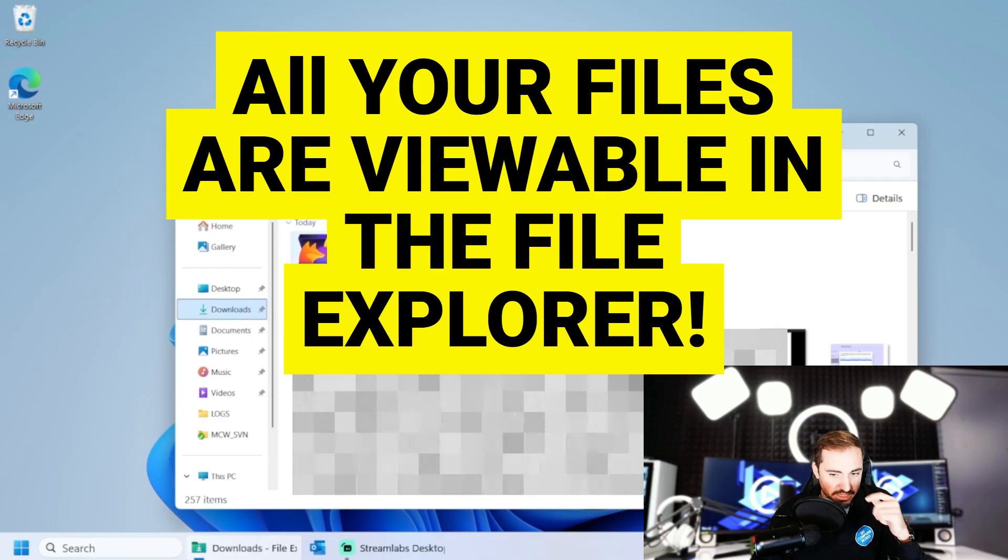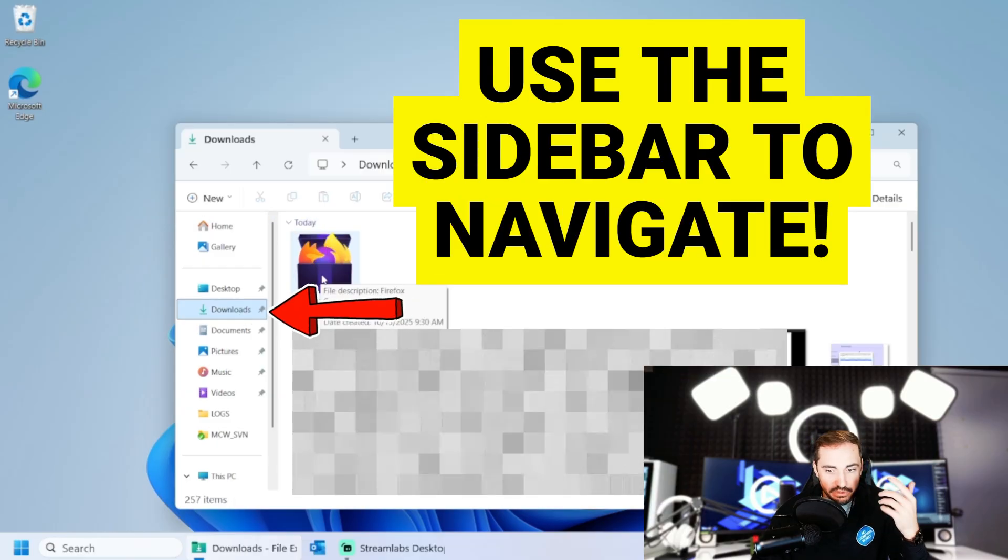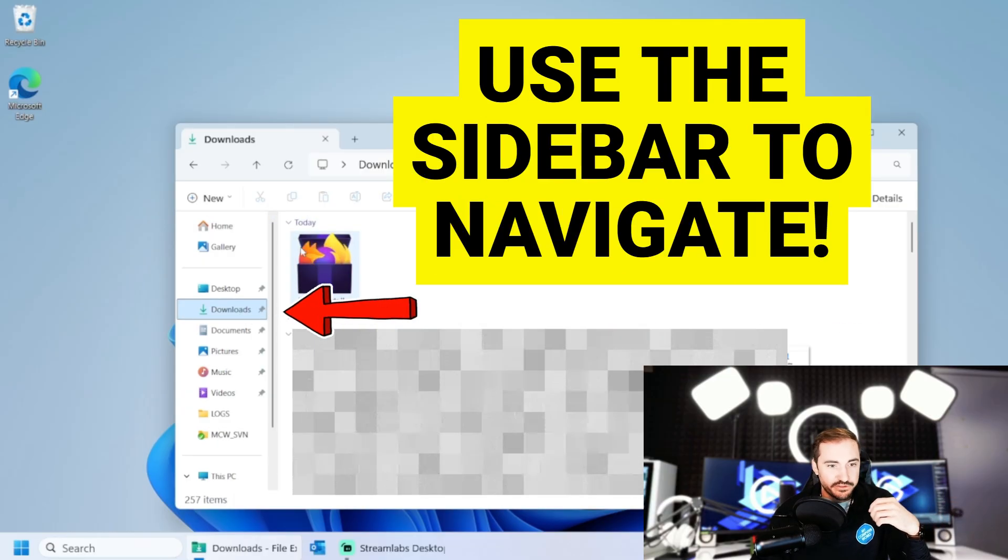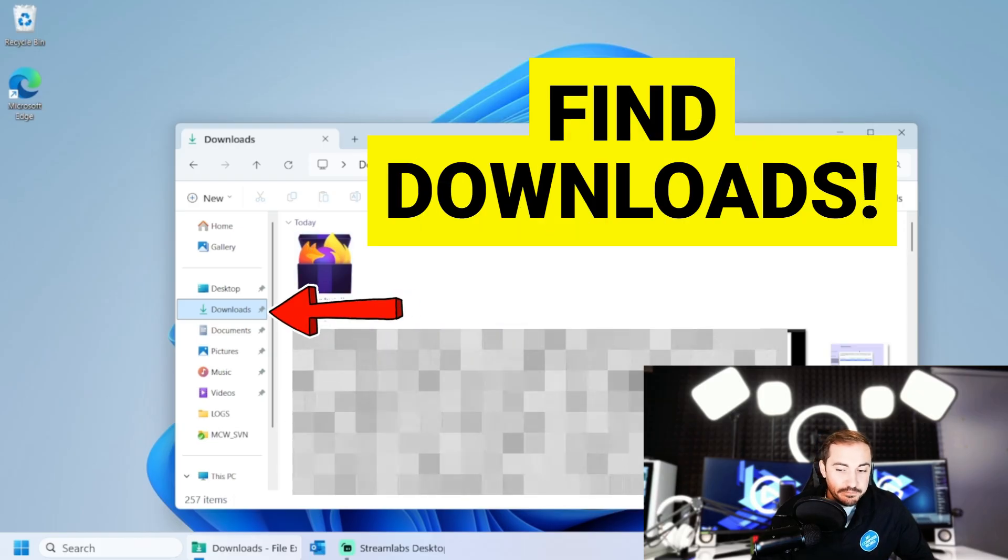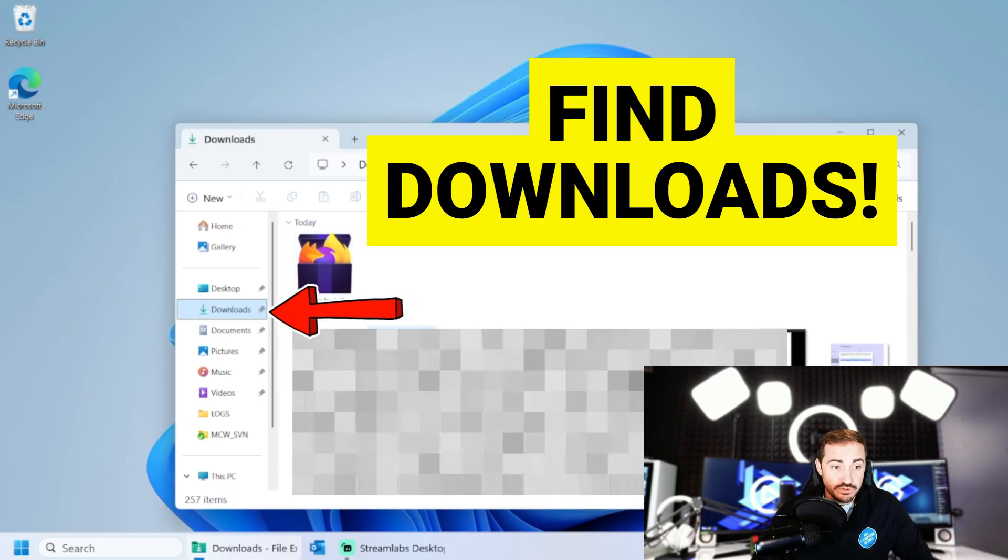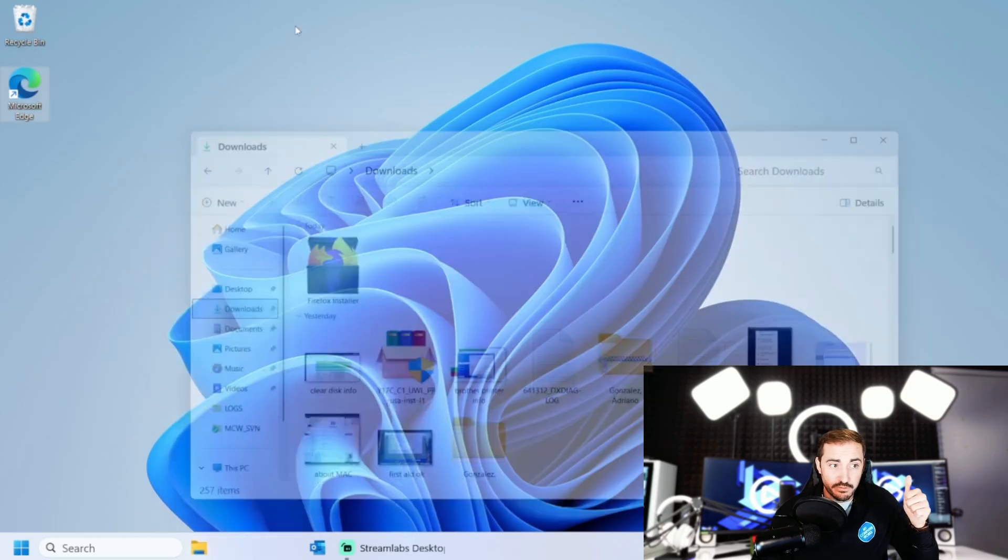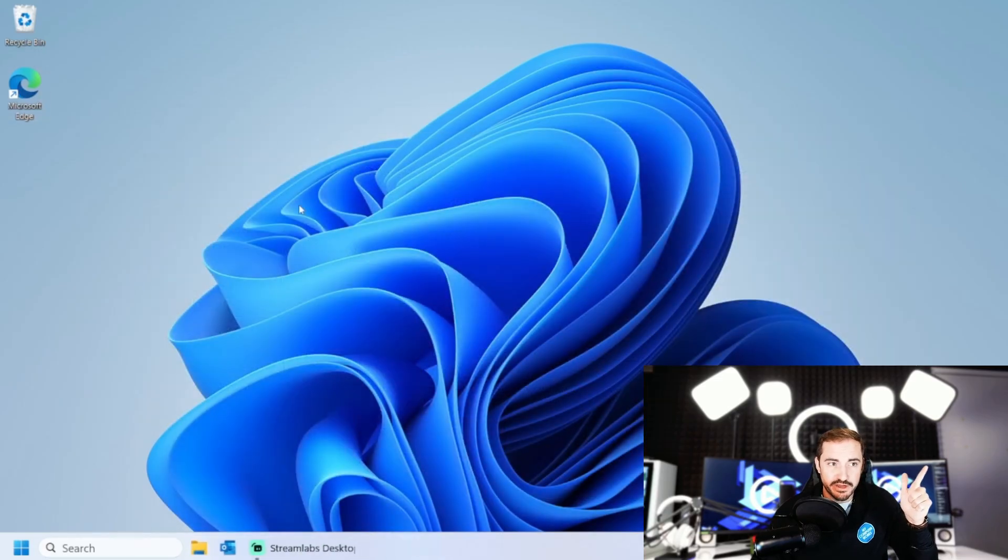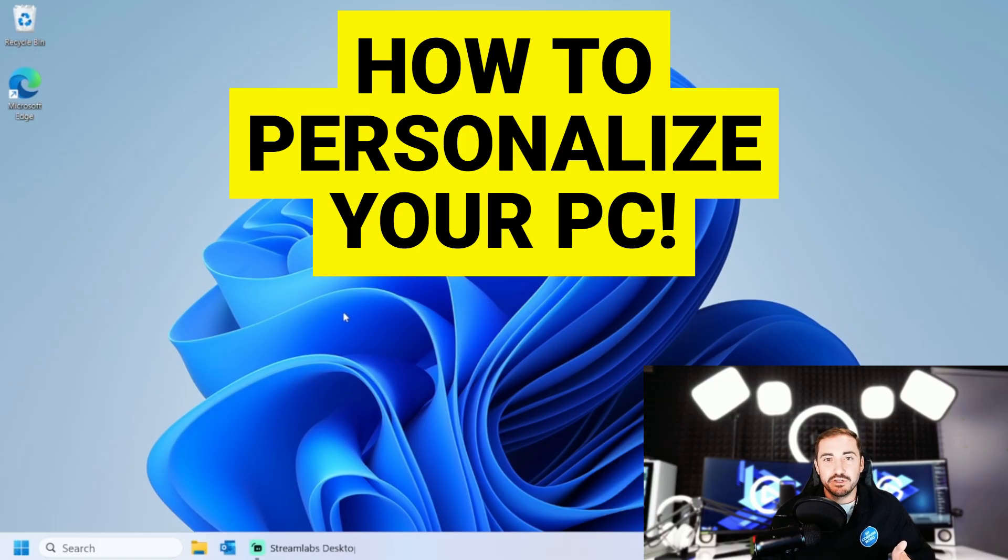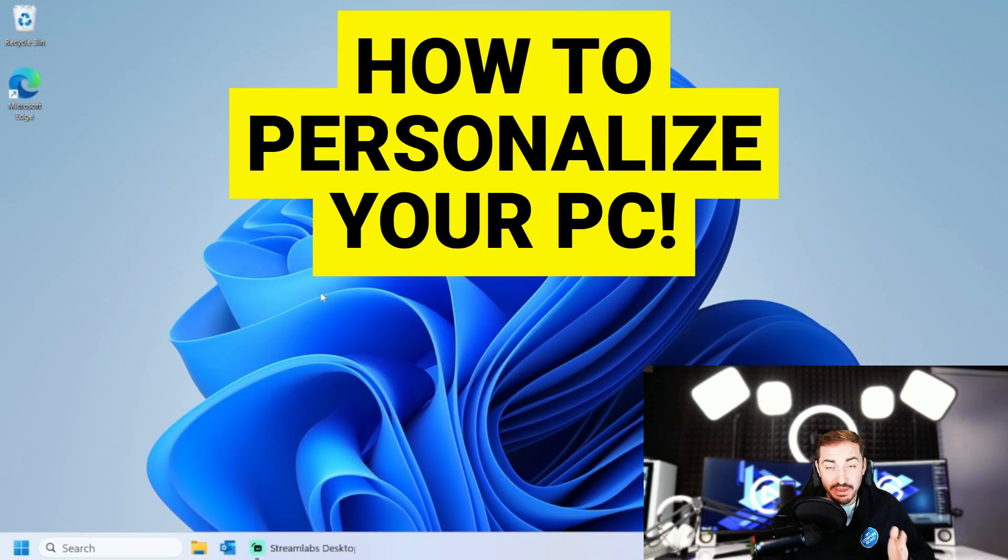And I have downloads from previous weeks, right? Because I set this up to show you. Okay. So that is how you do those two things. Download a browser, open a file. Okay. Great start.